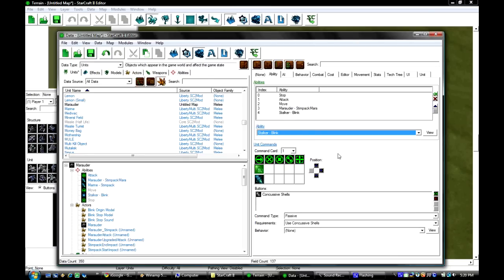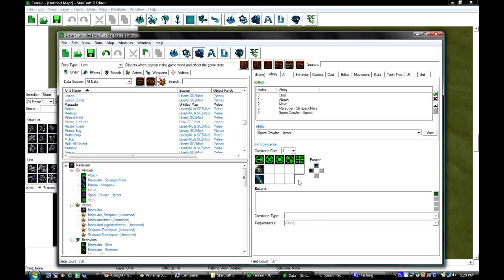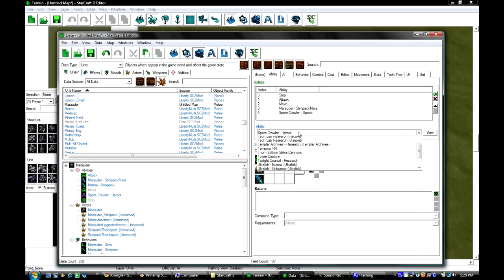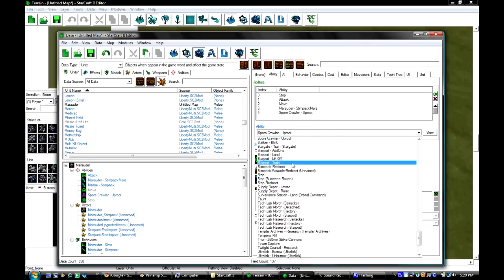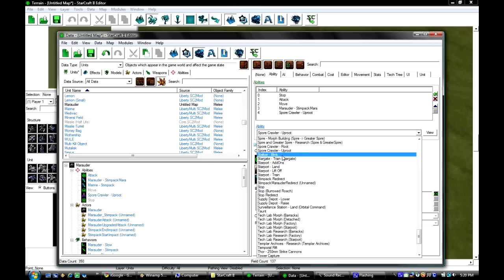And then once that's done he now has that ability but you have to add the button. So whoops that's actually wrong. Okay.